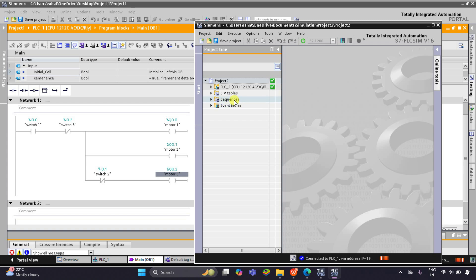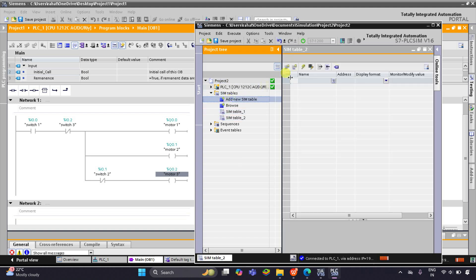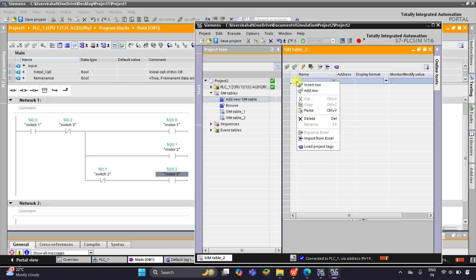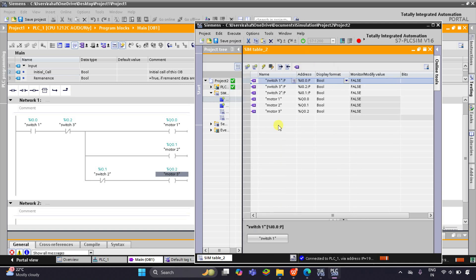Then click on simulation tables and add a new simulation table. I will right click here and load project tags. Now we can start the simulation. Here we have switch 1, switch 2, and switch 3.